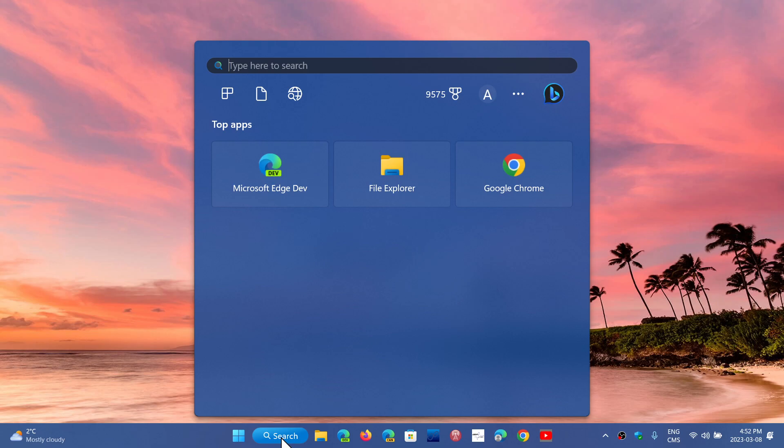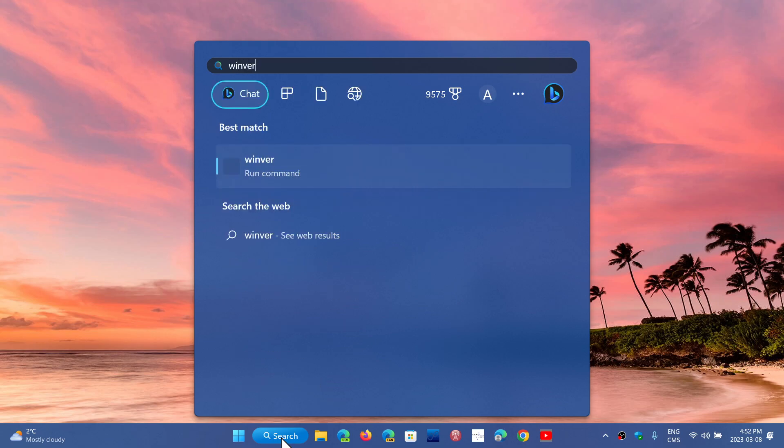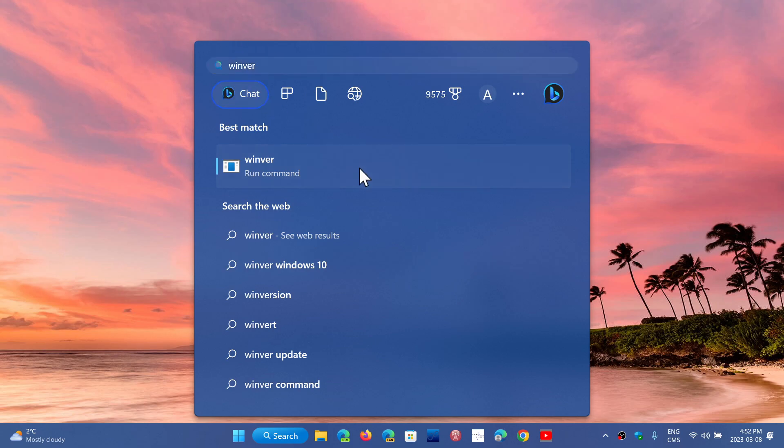And of course, we know this year that 23H2 will actually arrive at some point. And you can check your version with the Winver command, of course.